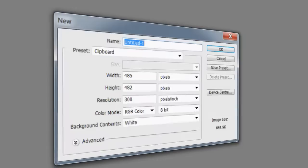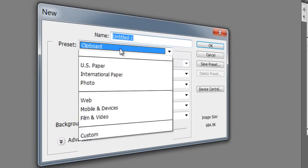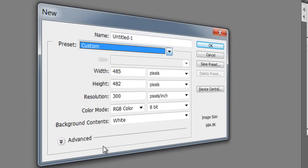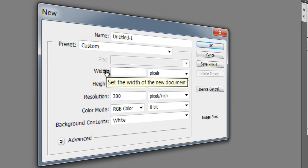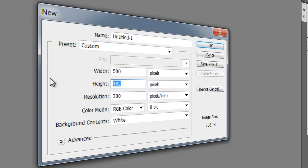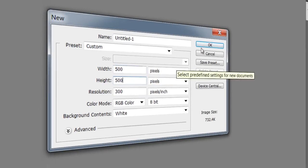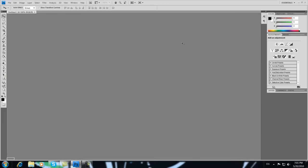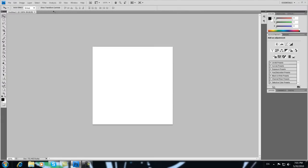Go to File, New, and go to Custom. Just type everything you want. 500 to both, and OK, let's start.